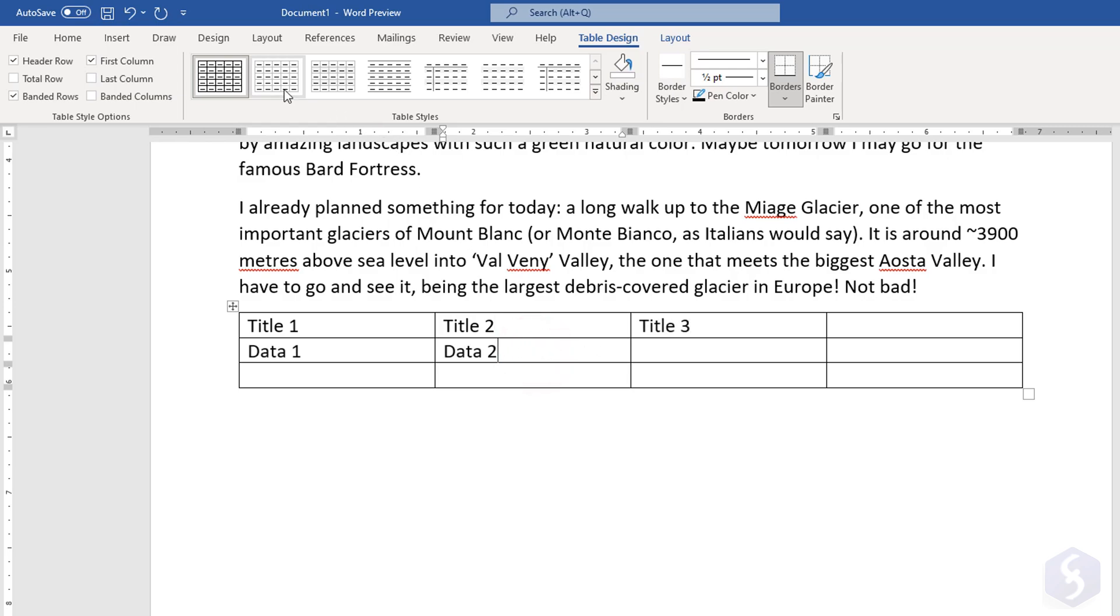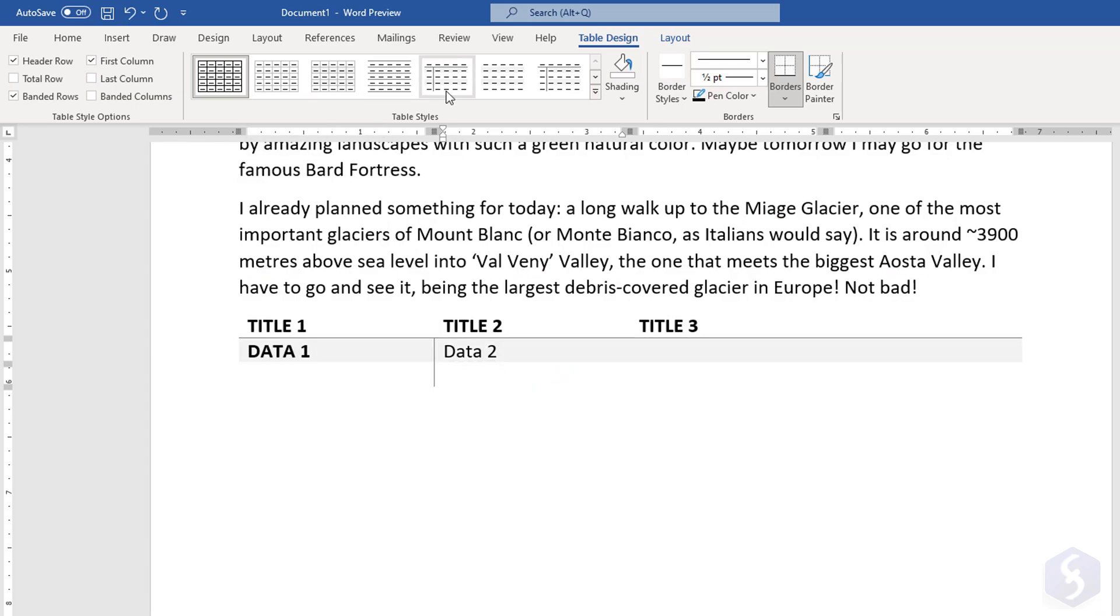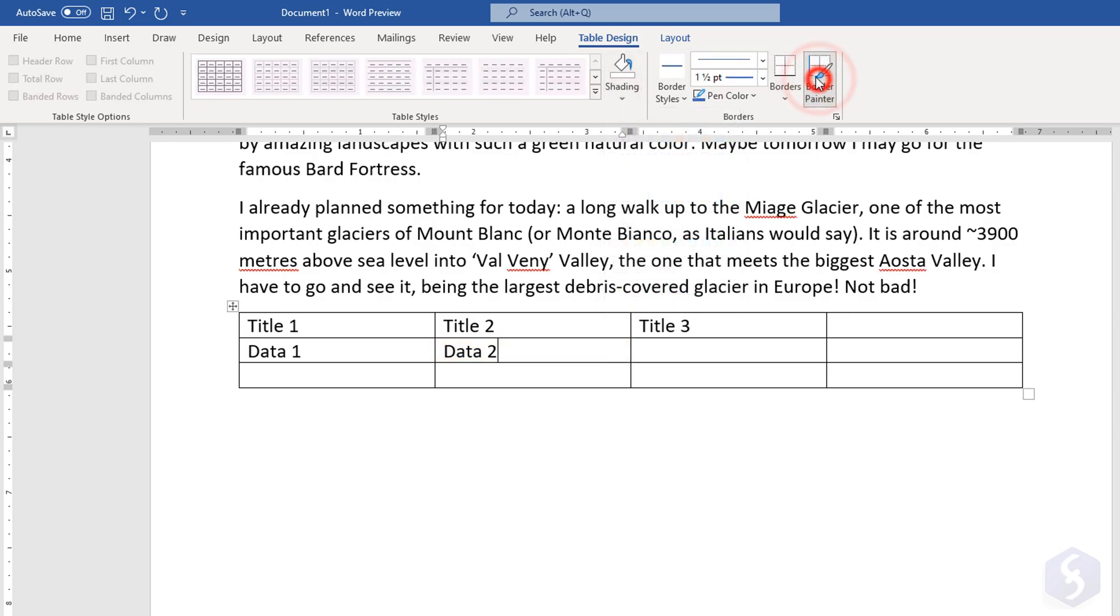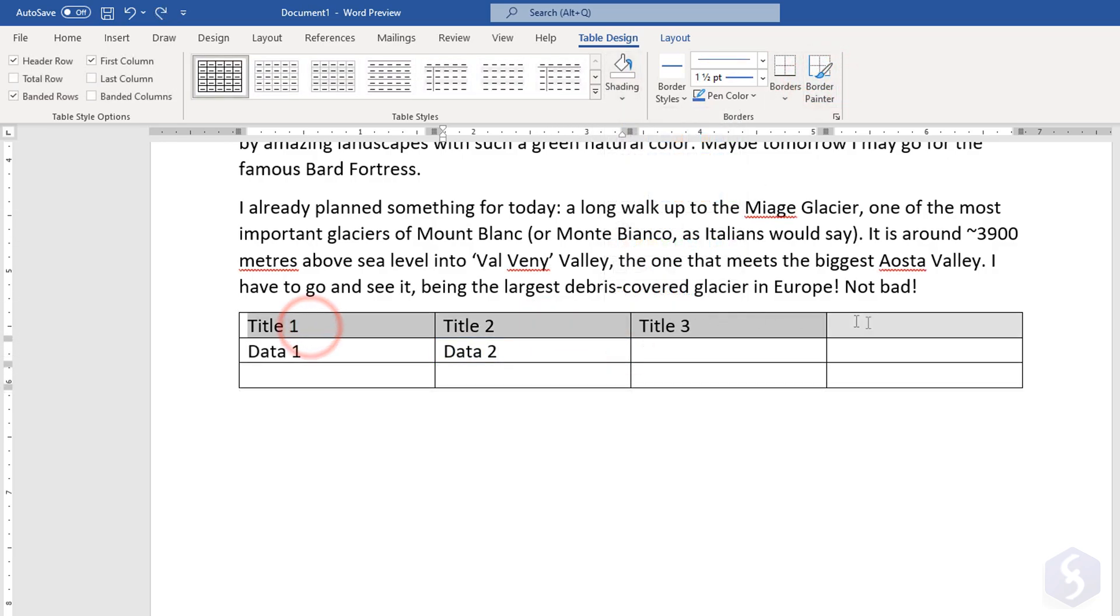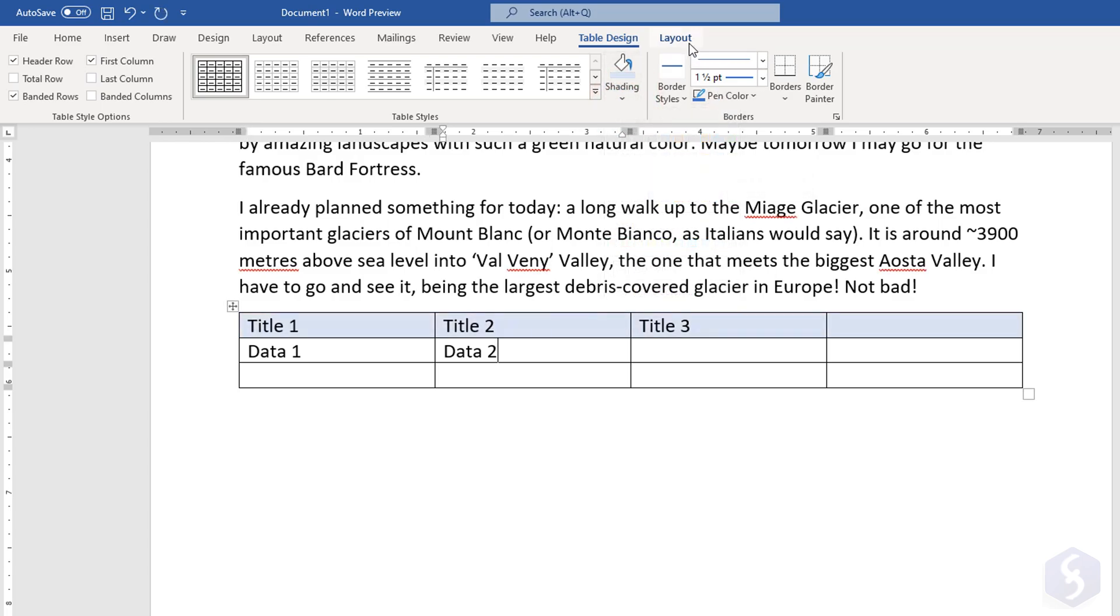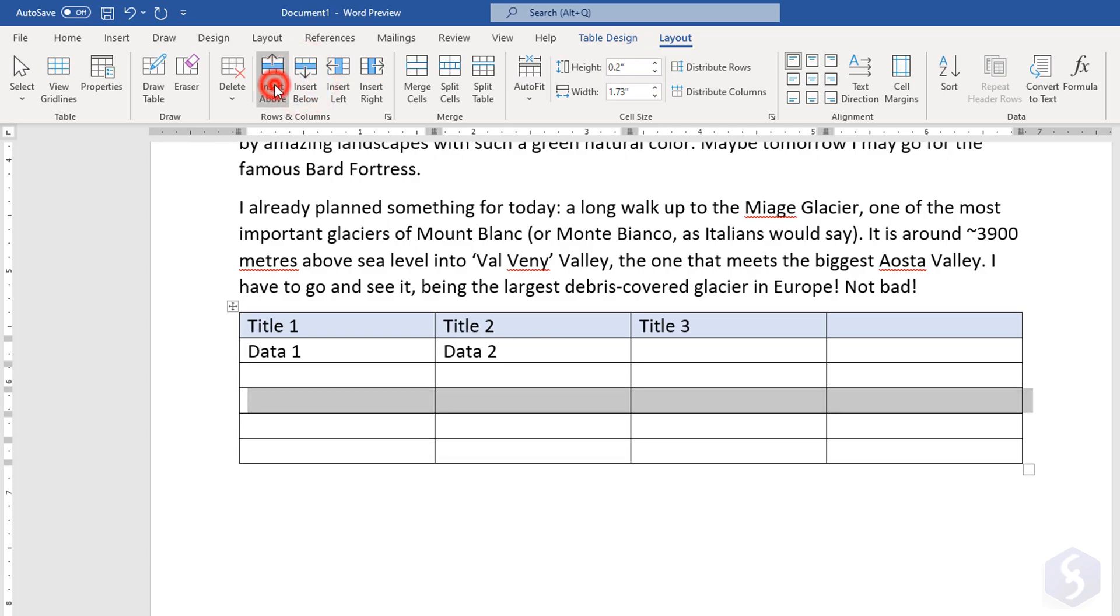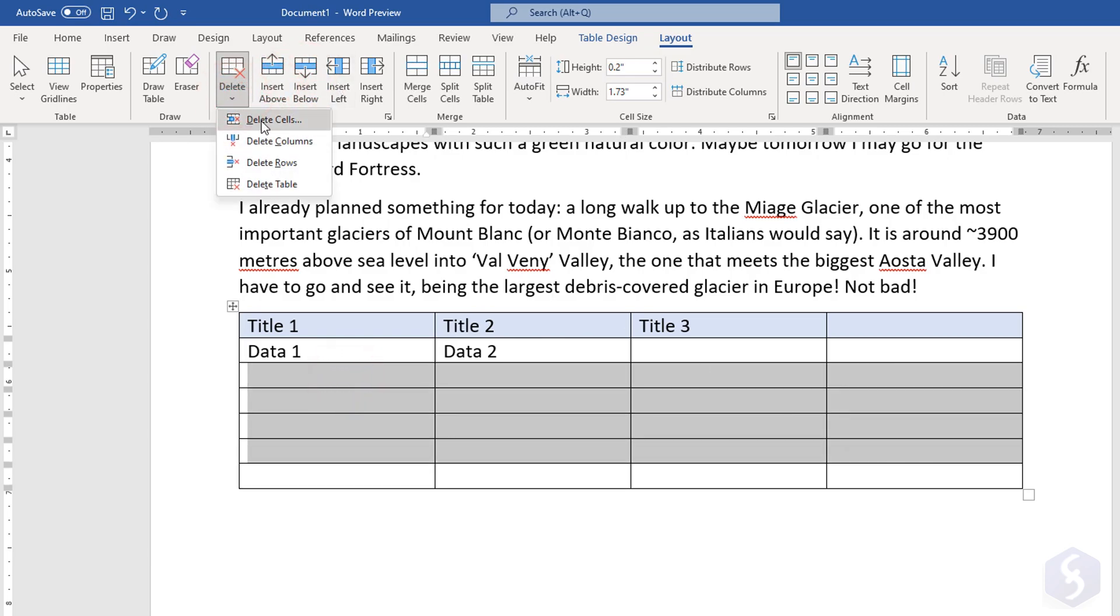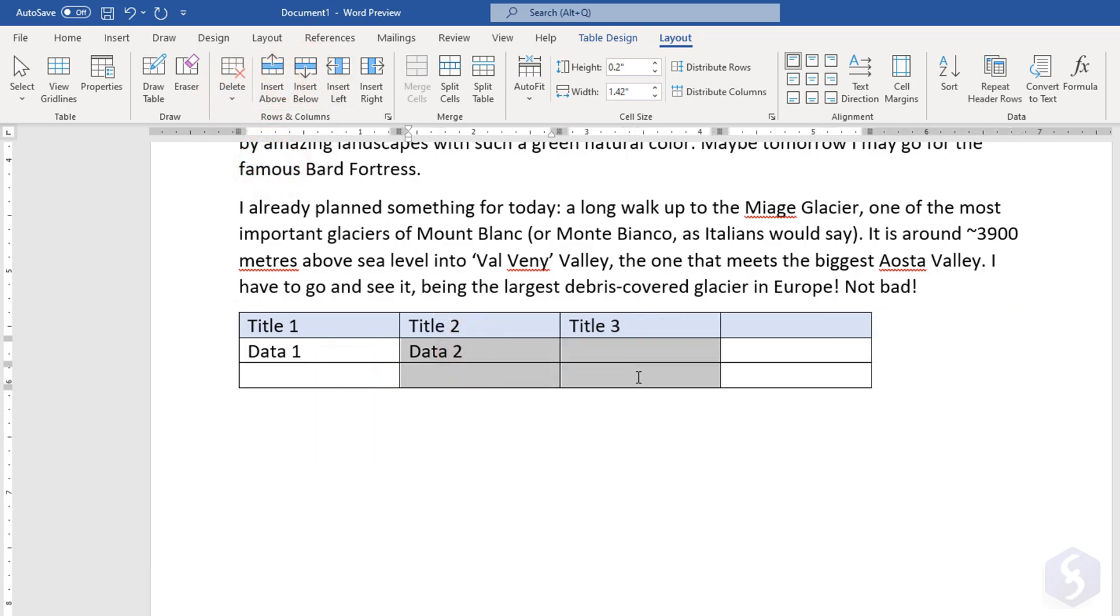You can also open Table Design to adjust the table appearance, add background colors, or custom borders to the cells you have selected by clicking and dragging on these. For example, you can choose Layout to add or remove rows and columns, split or merge selected cells, and adjust text distribution on these.